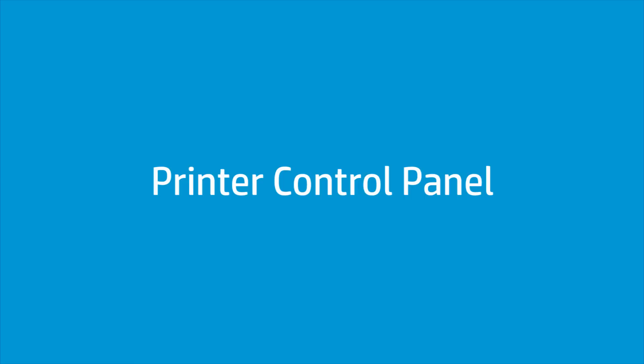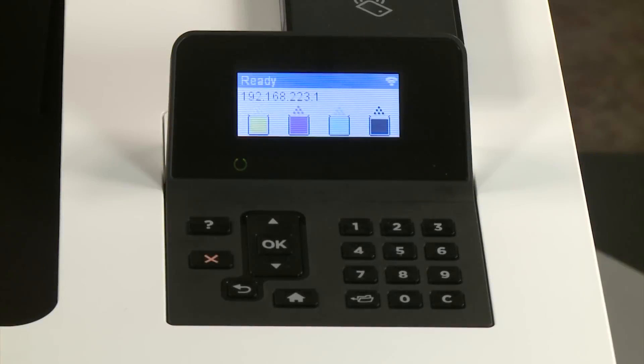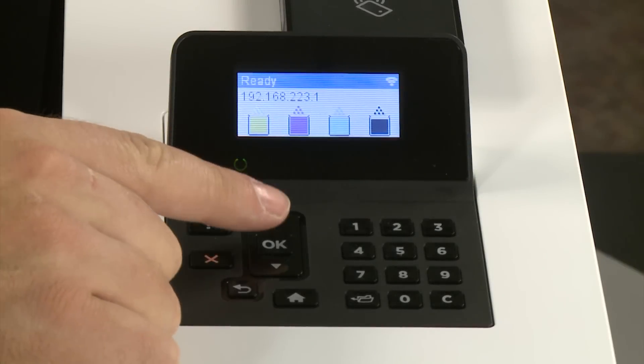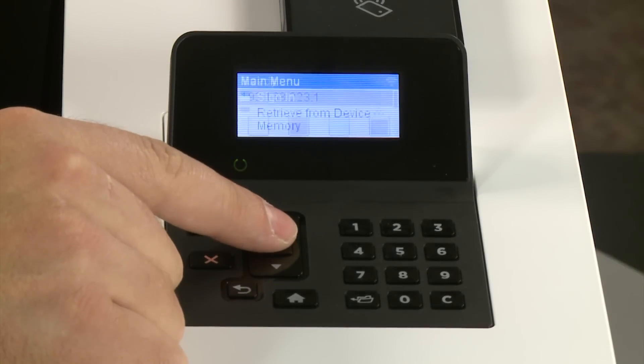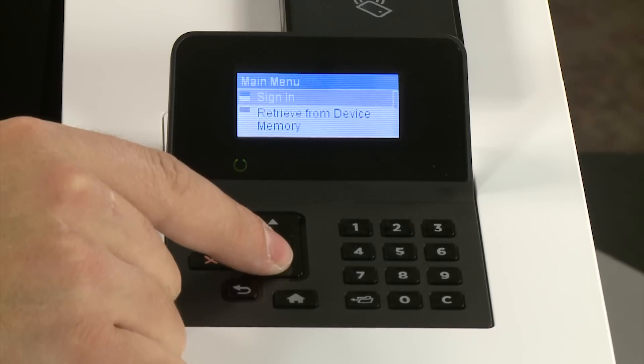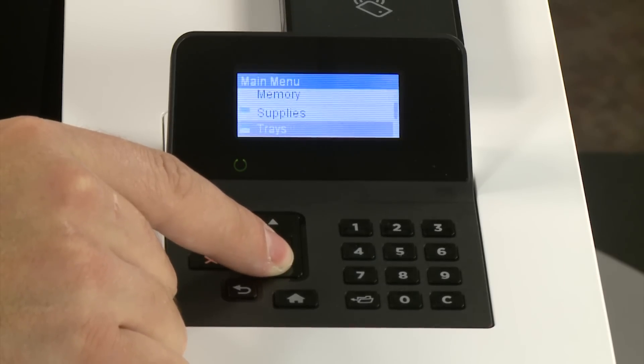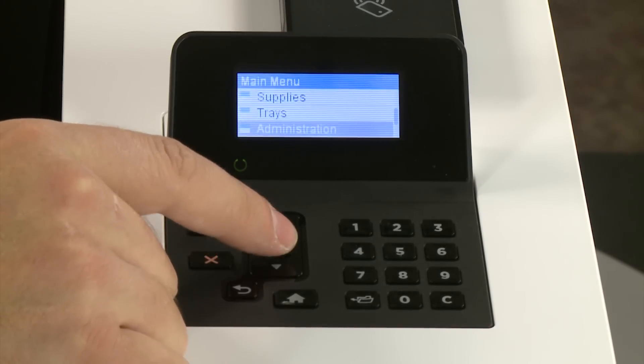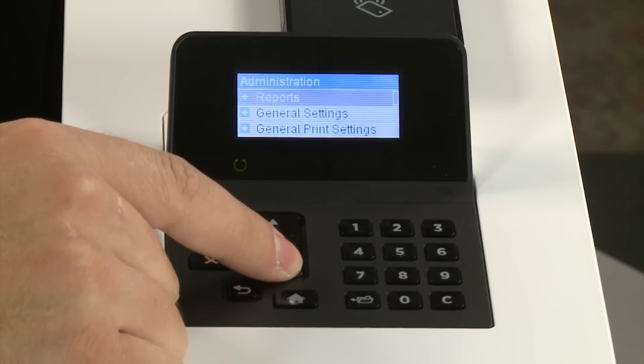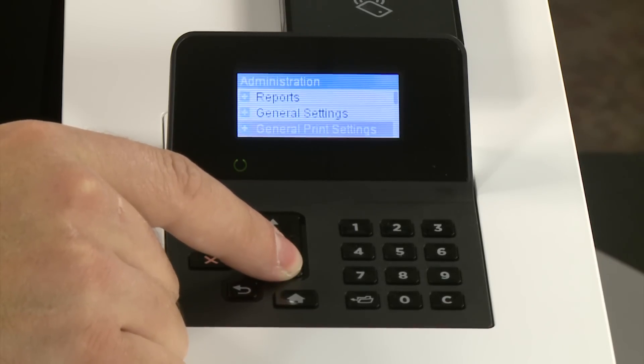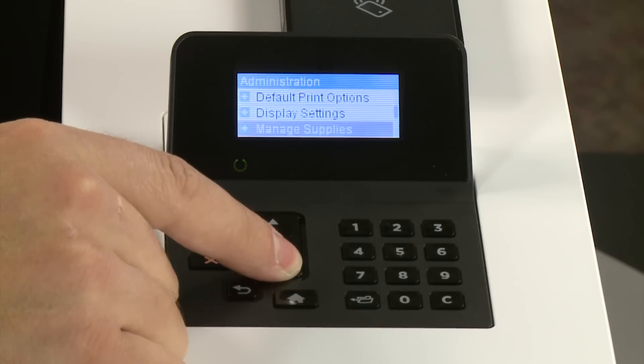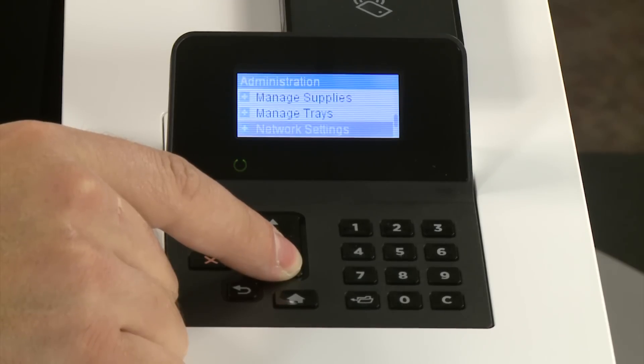Set or change the wireless direct password from the printer control panel. Press OK or navigate to and touch Administration, Settings, or Setup. Navigate to and select Network Settings, Network Setup, or Networking.